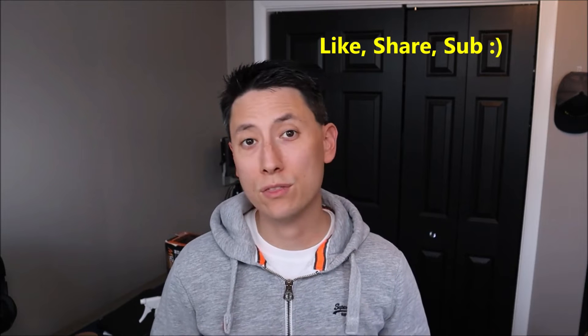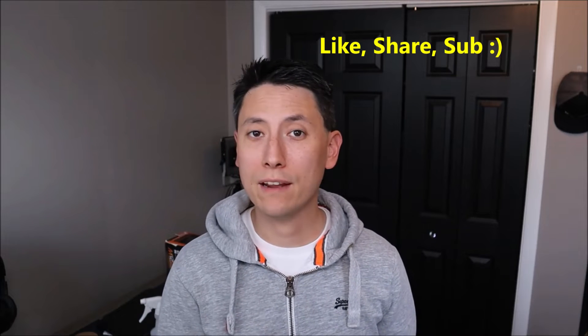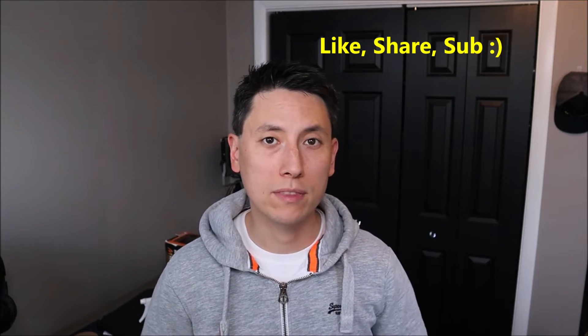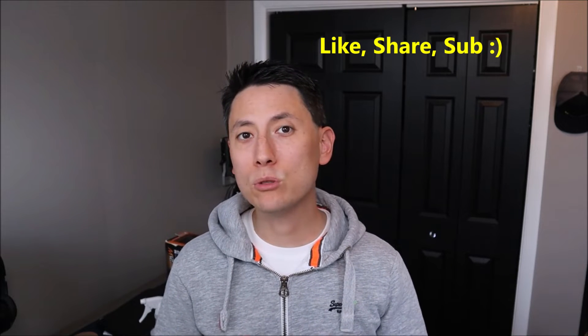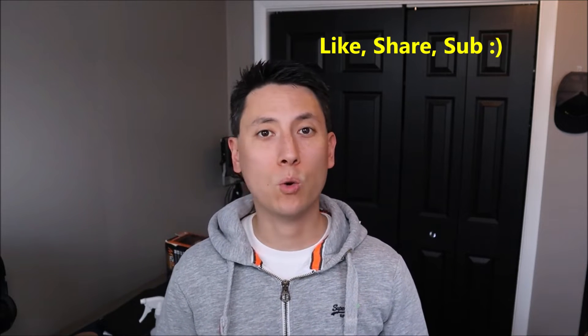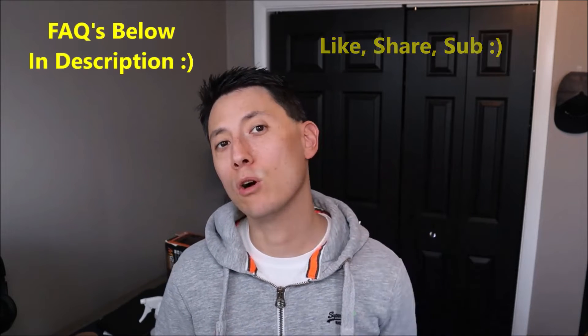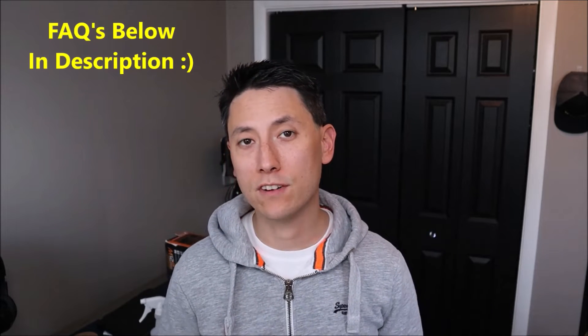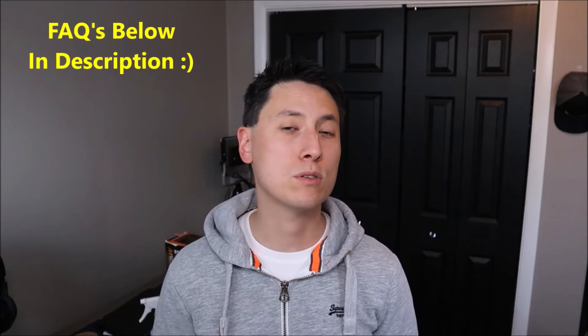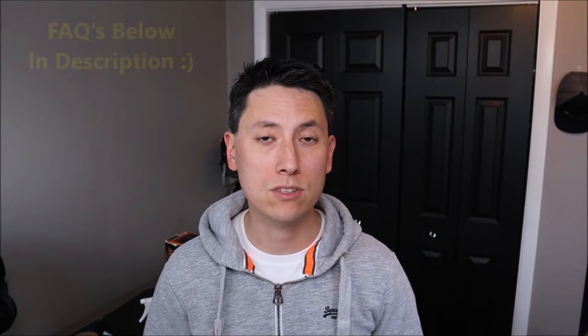Before we get going please remember to like the video if it does help you out. If you think anyone else can benefit please share it with them. If you do need to leave me a question, check out the FAQs below in the description first. If you do need to leave me a question or comment please feel free, I try to check those a couple times a day at least.